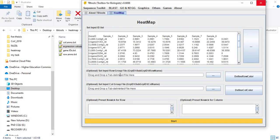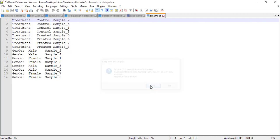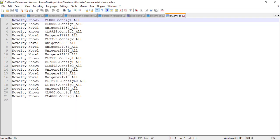Now if you want to group your columns and rows, you need to make a file. For column grouping you need three columns: the first shows your treatment, the second shows whether it is control or treated, and the third is your sample name. For row grouping you also need three columns: the first is the gene ID, the second is the group name, and the third specifies which genes you want to place in which group.